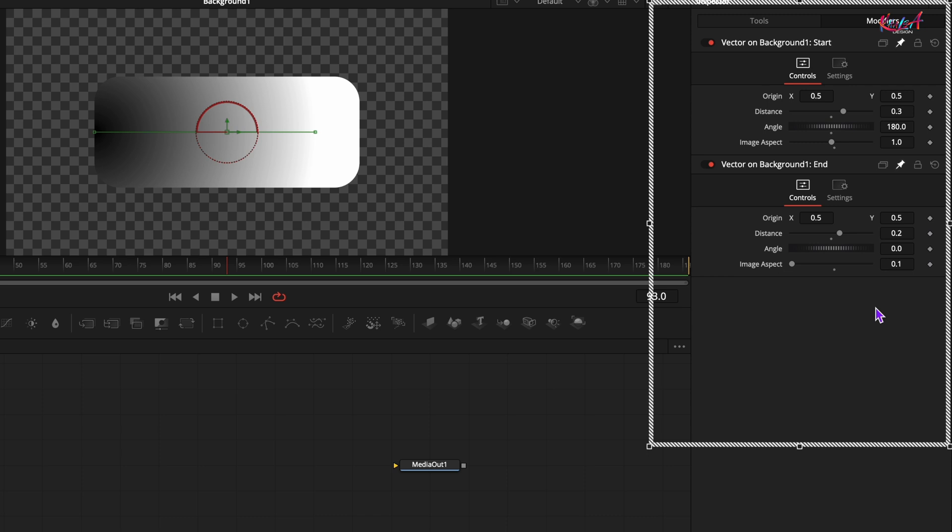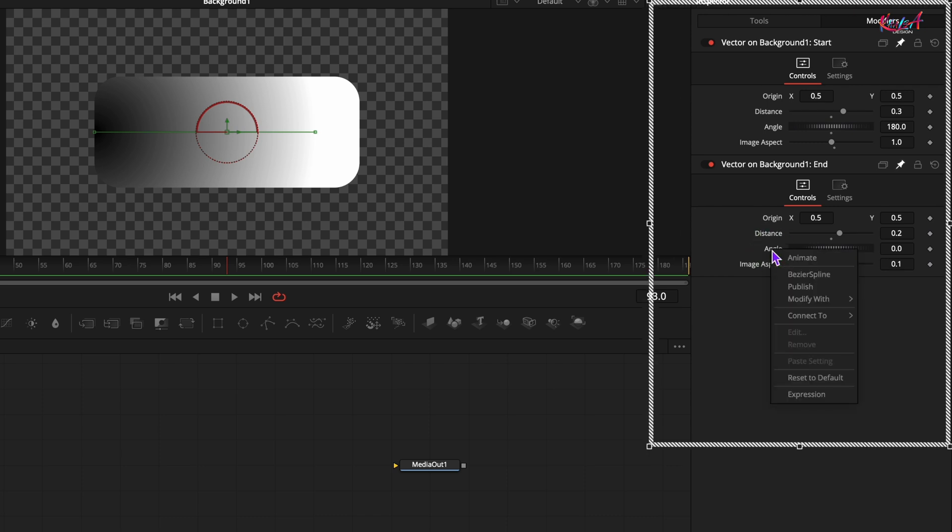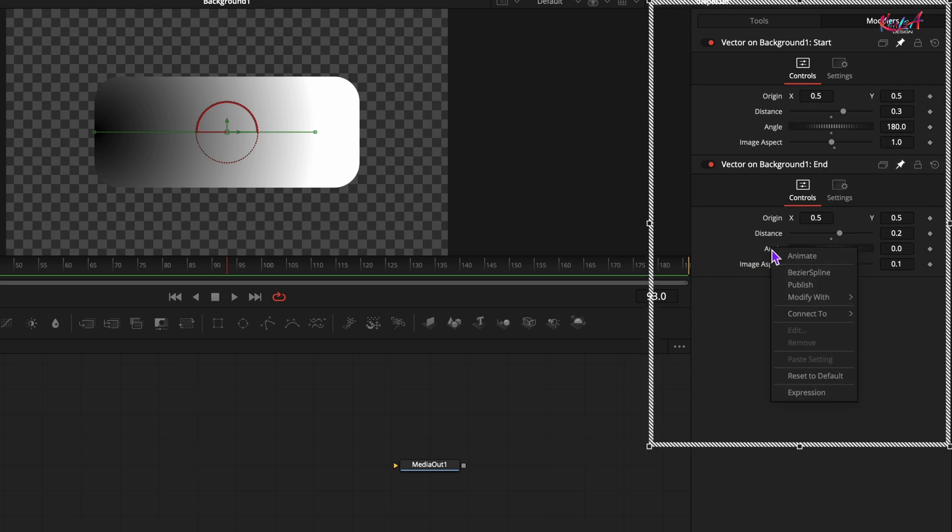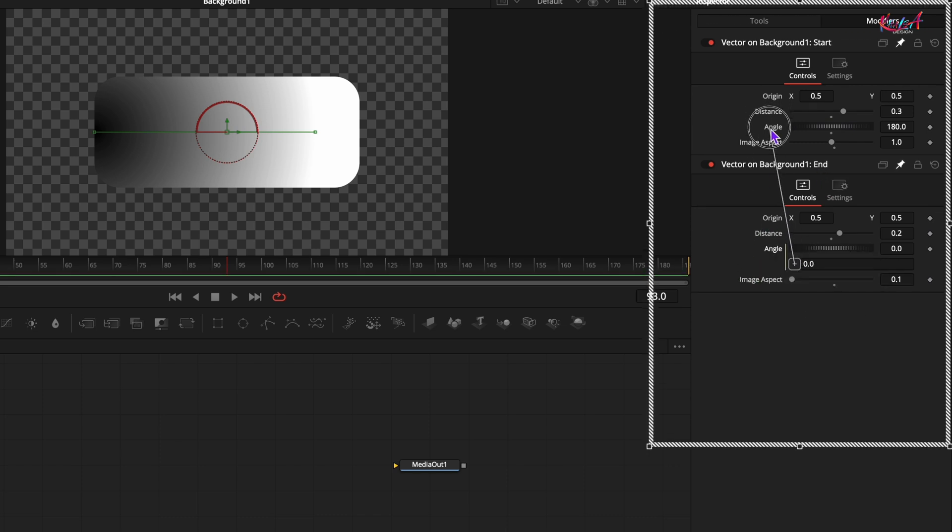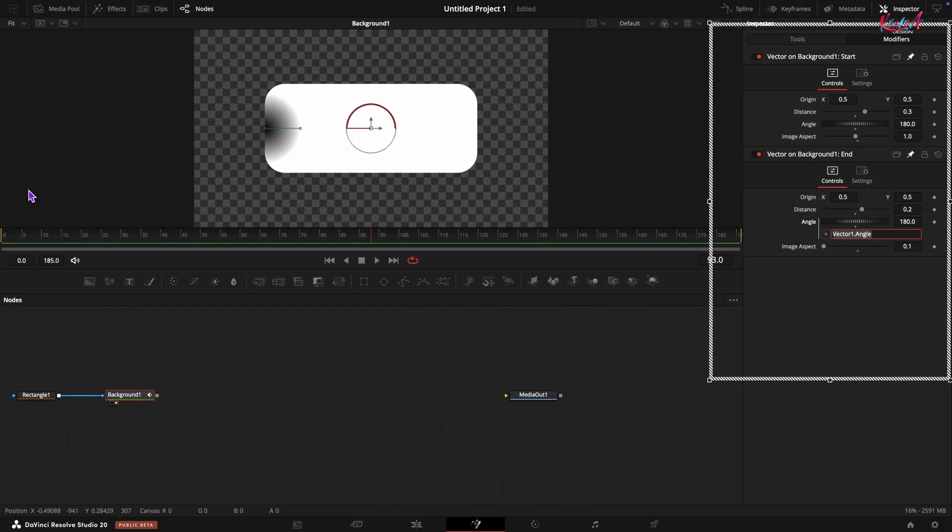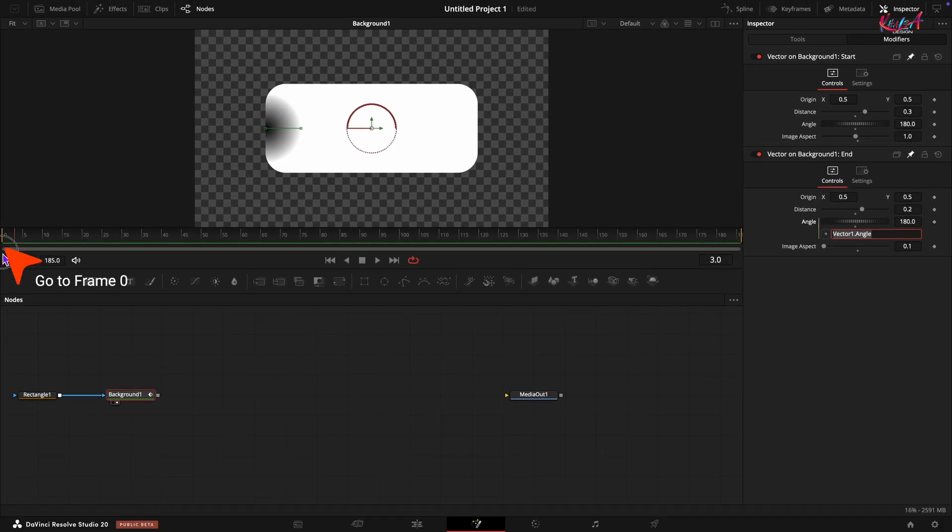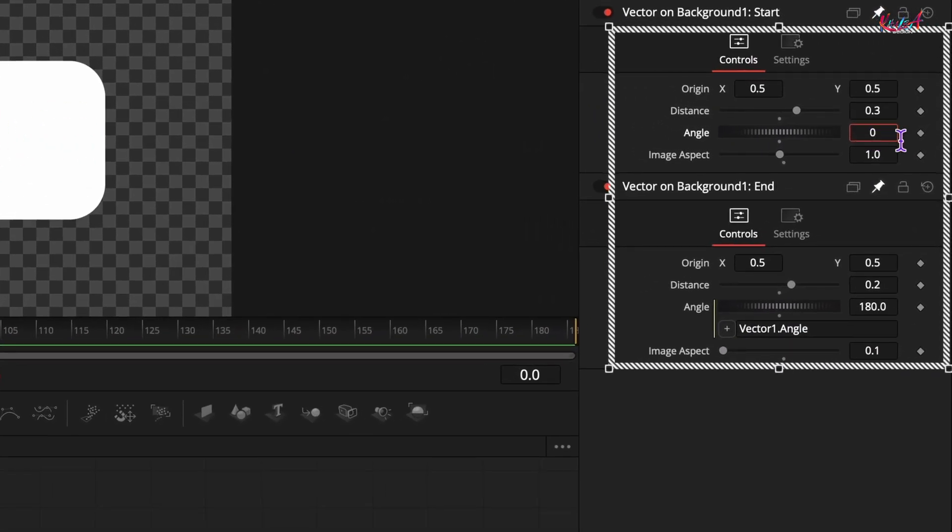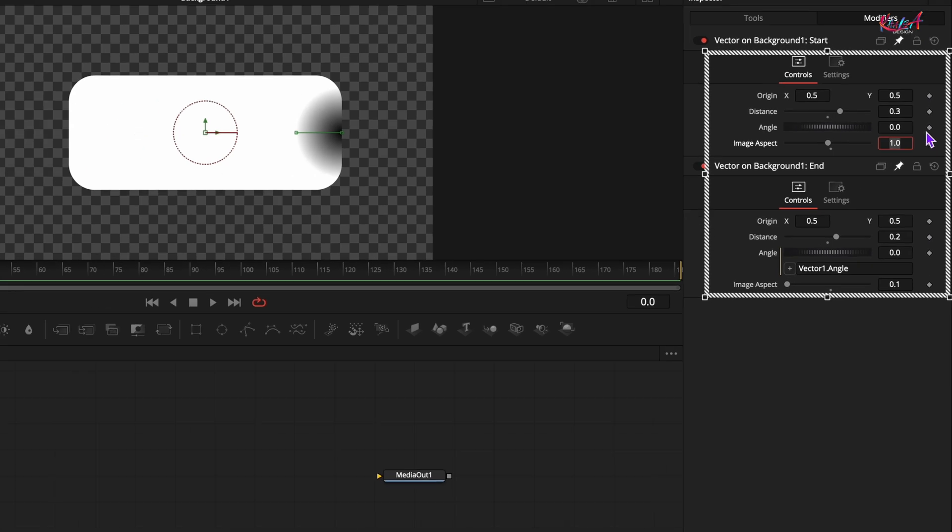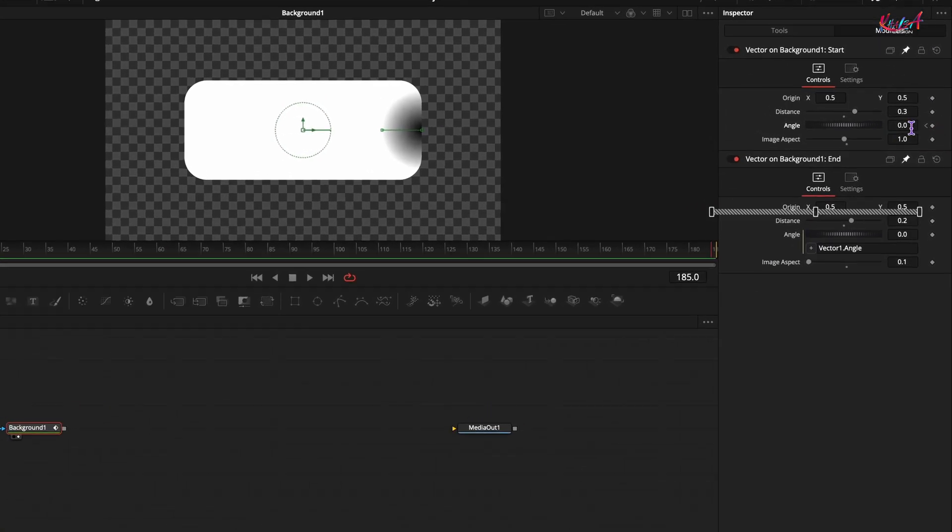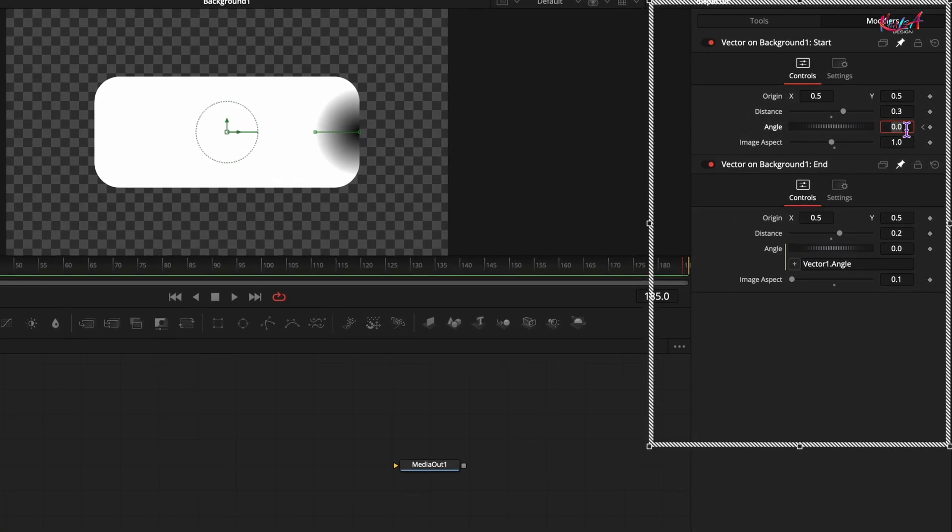To make the glow rotate smoothly, right click on the end angle and select expression. Link the end angle to the start angle using the plus handle. Let's animate the rotation. Go to frame number 0, set the angle value to 0 and click the letter diamond icon to add a keyframe. Now move to the very last frame and set the angle value to negative 360.